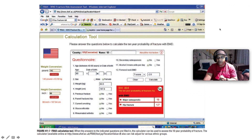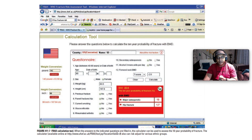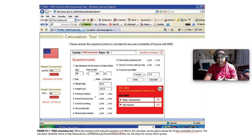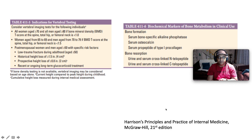A nice way to predict fracture risk is the online FRAX calculation tool. You answer required fields — age, sex, weight, height, previous fracture, parental history of hip fracture, current smoking, glucocorticoid use as secondary osteoporosis, alcohol intake, and femoral neck bone mineral density — and it computes your 10-year probability of fracture risk.